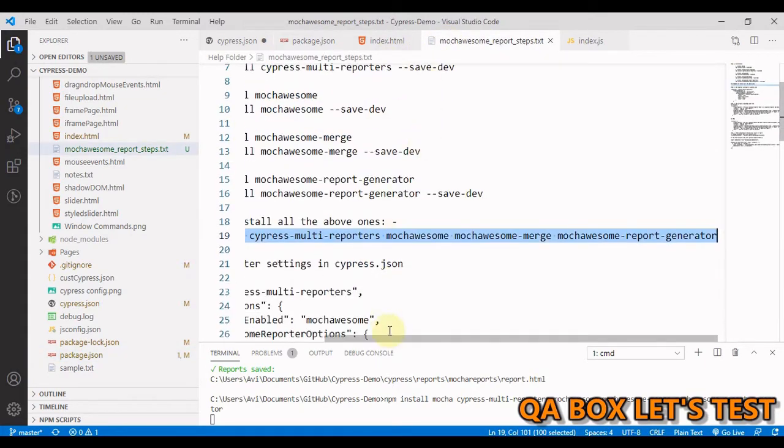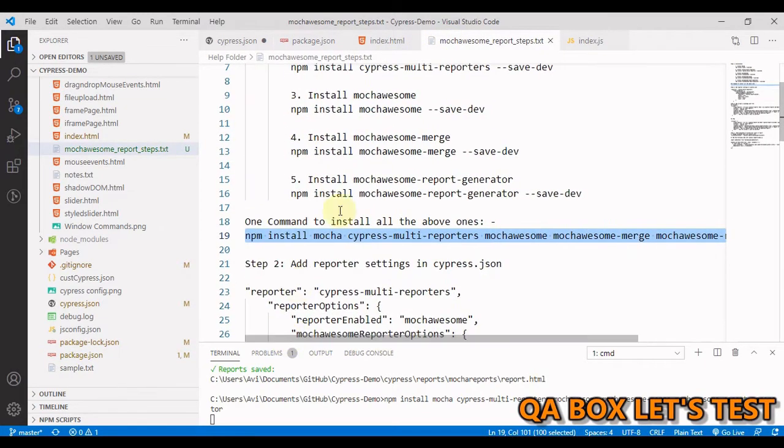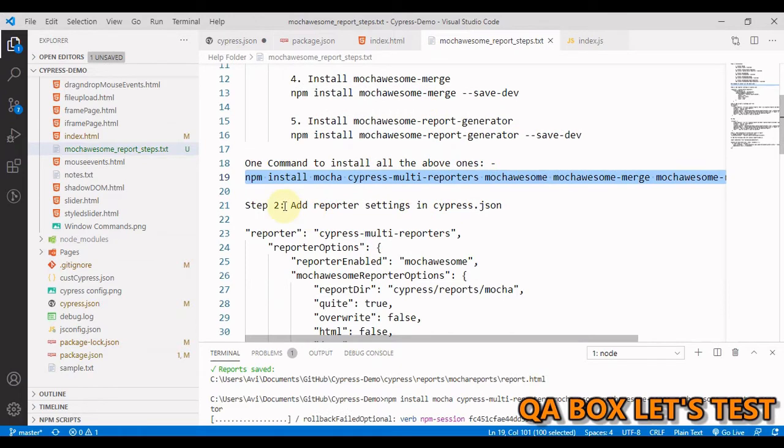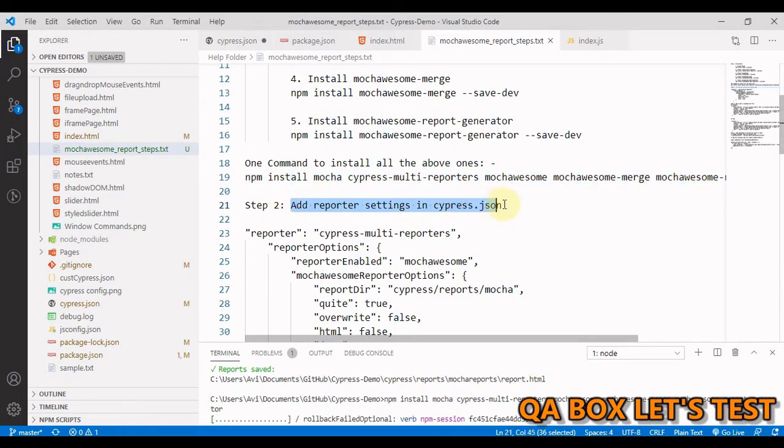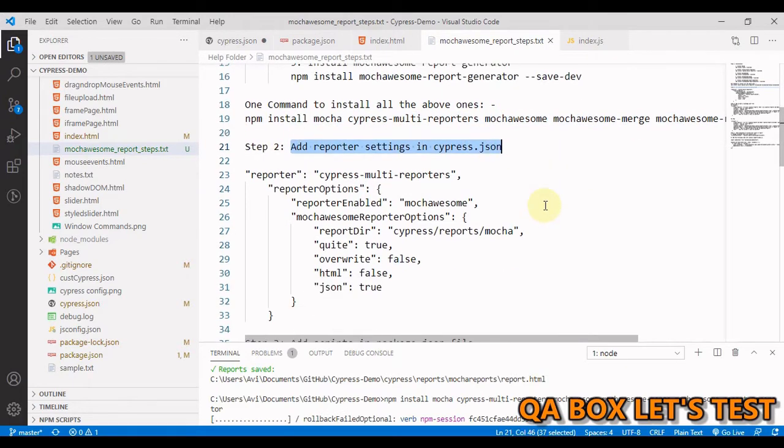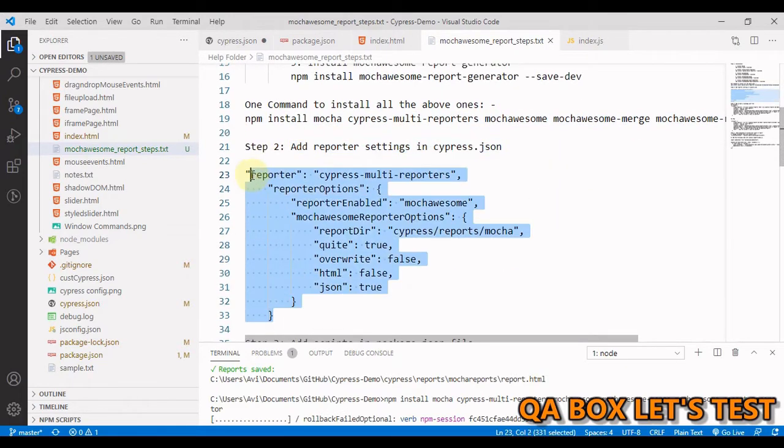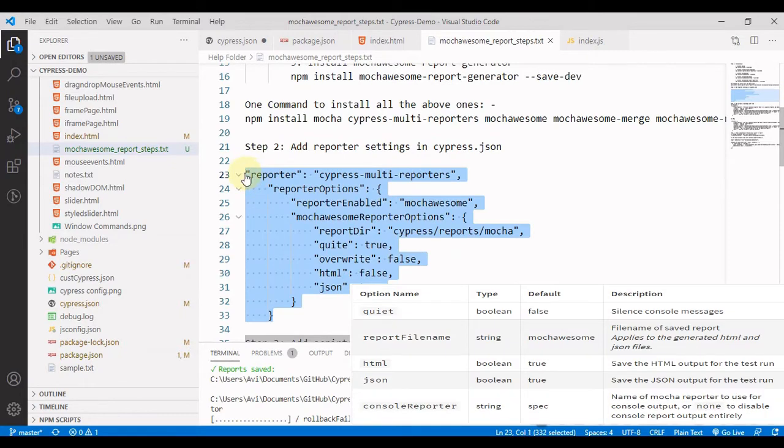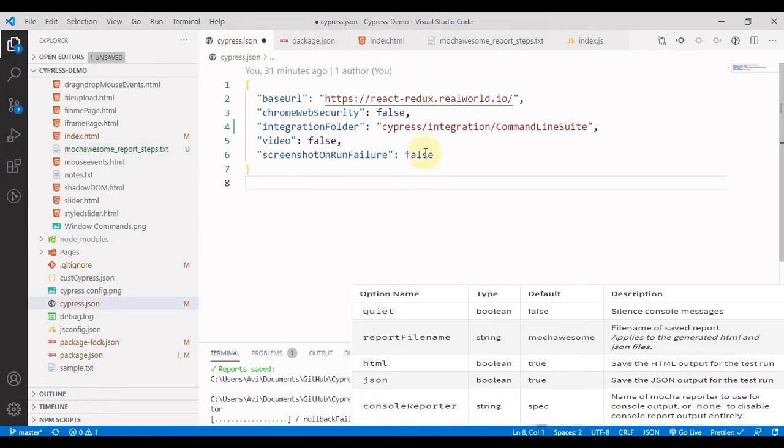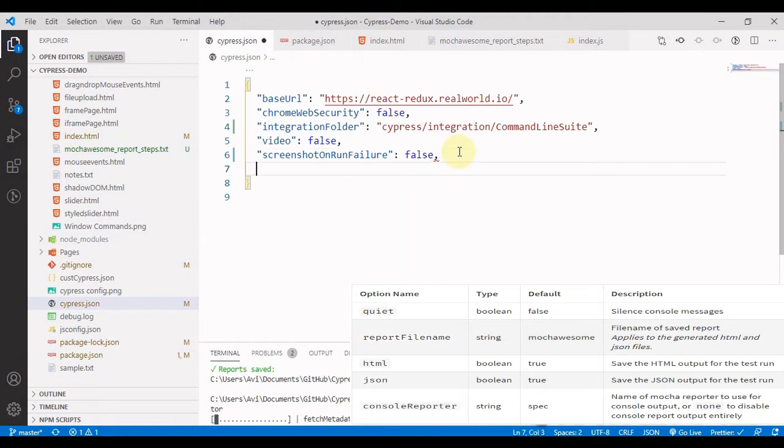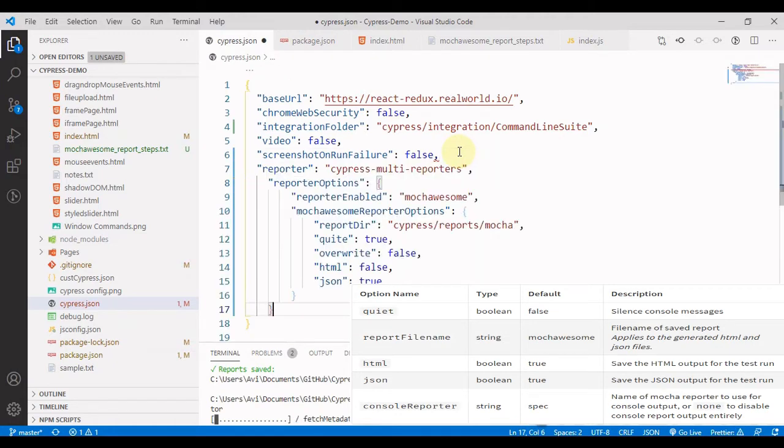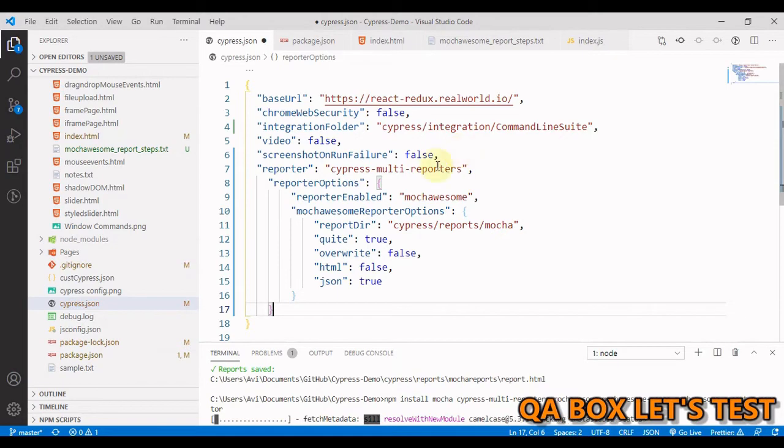Now, what is step number two? We have to add the reporter settings in cypress.json. So all you have to do is just grab this. Open your cypress.json, come in here and paste that in. That's it. So step number two is also completed.